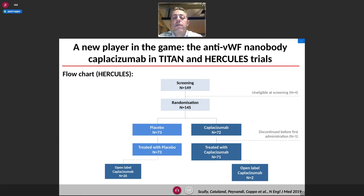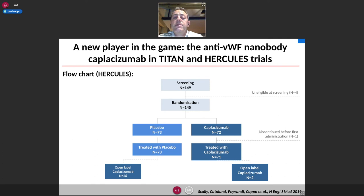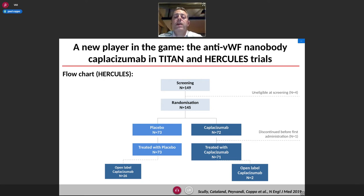The third chapter of TTP management is the use of caplacizumab. Caplacizumab is the first nanobody used routinely in clinical practice. This nanobody recognizes the A1 domain of VWF and prevents the interaction between the A1 domain of VWF and the GP1b receptor on platelets. Caplacizumab has been evaluated in two international randomized controlled trials: the TITAN and HERCULES trials.